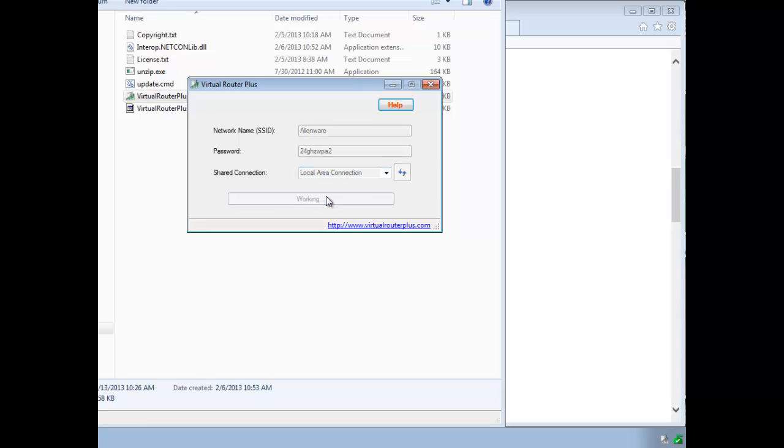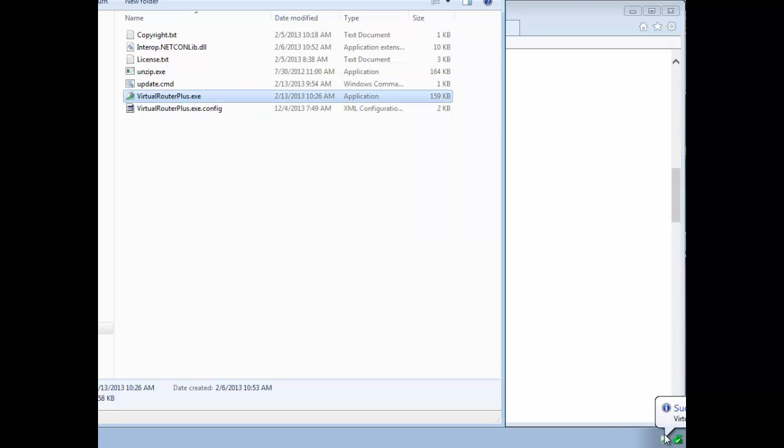You click Start Virtual Router Plus. It says working and in the bottom here, it said success. And now I know it's running. That's it.